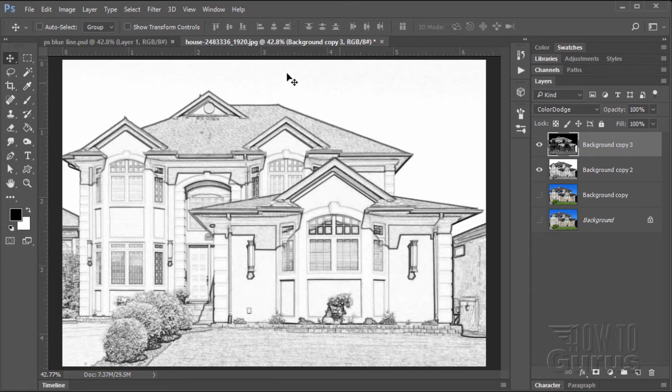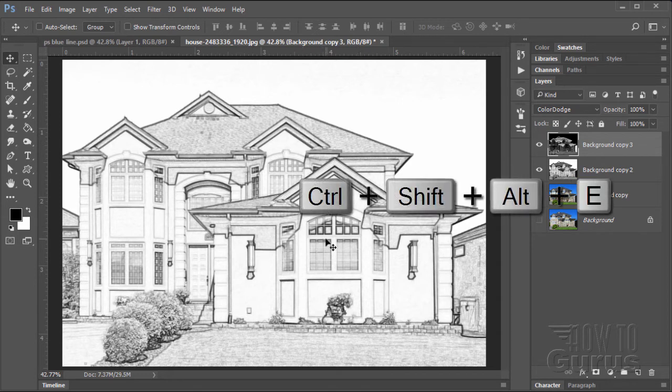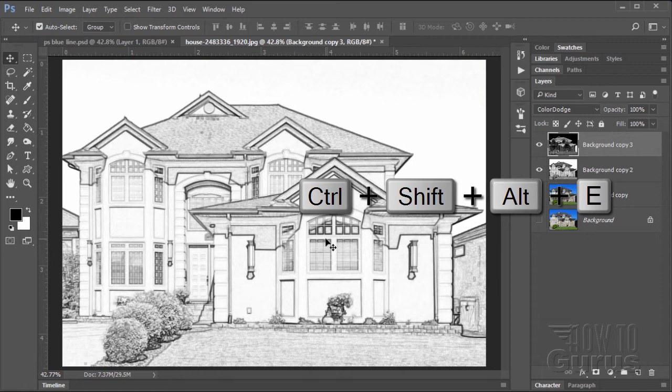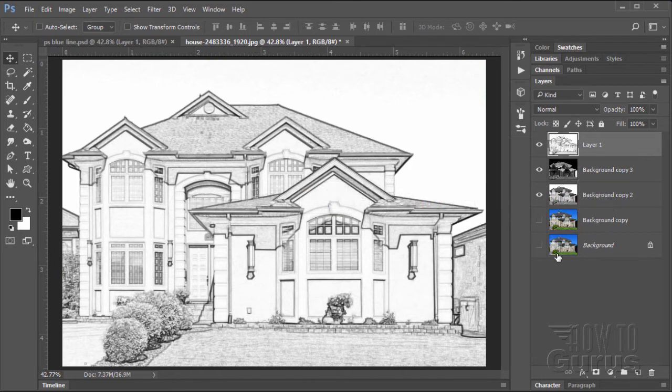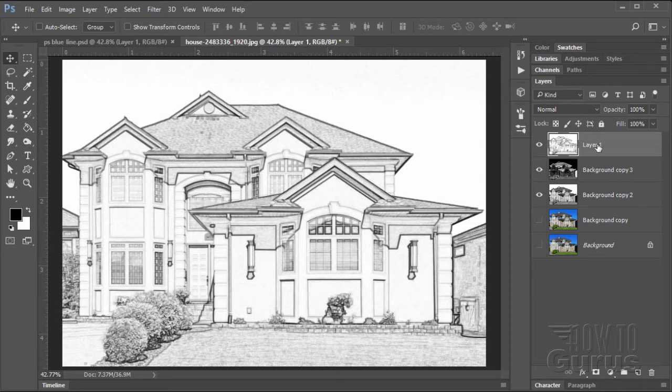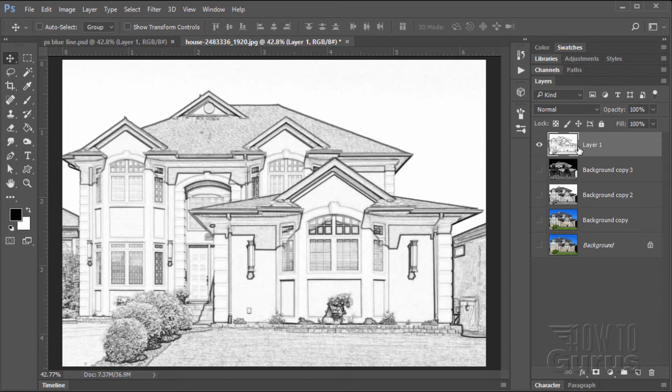We need to get this onto a single combined layer. I'm going to use a special keyboard shortcut: control, shift, alt, plus the E key. That combines your layers onto a new layer. Combines just the visible layers onto a new layer. We can now hide those two layers. We're done with that and we're on just this single layer.